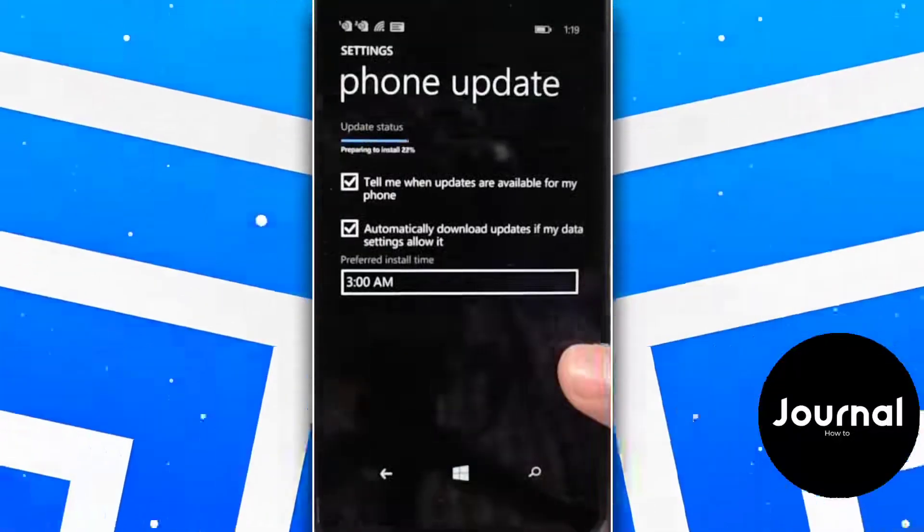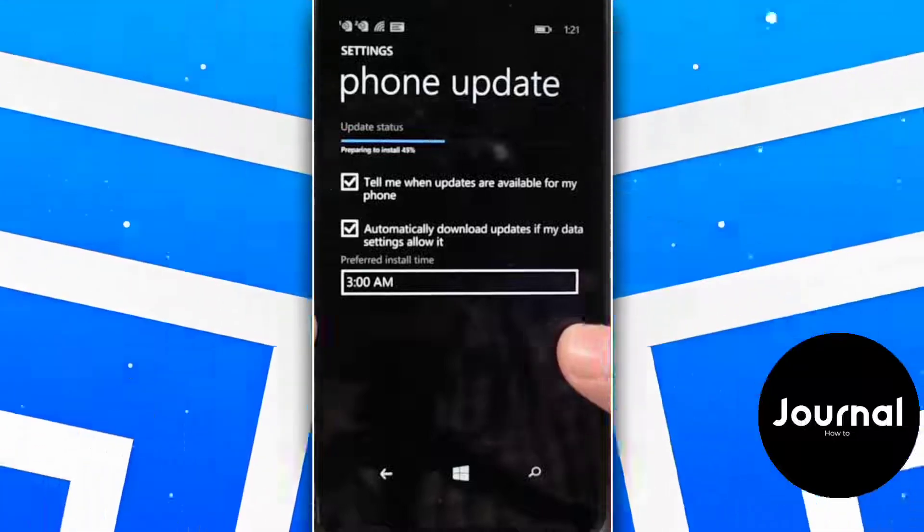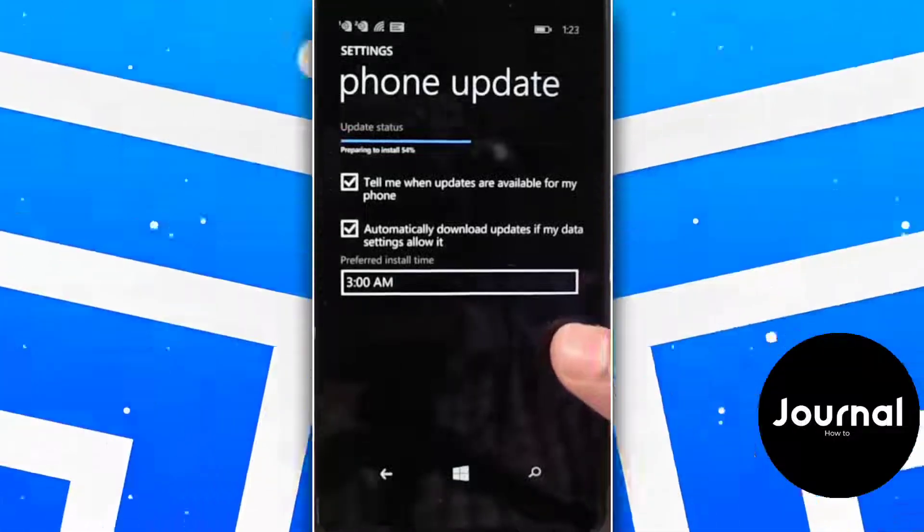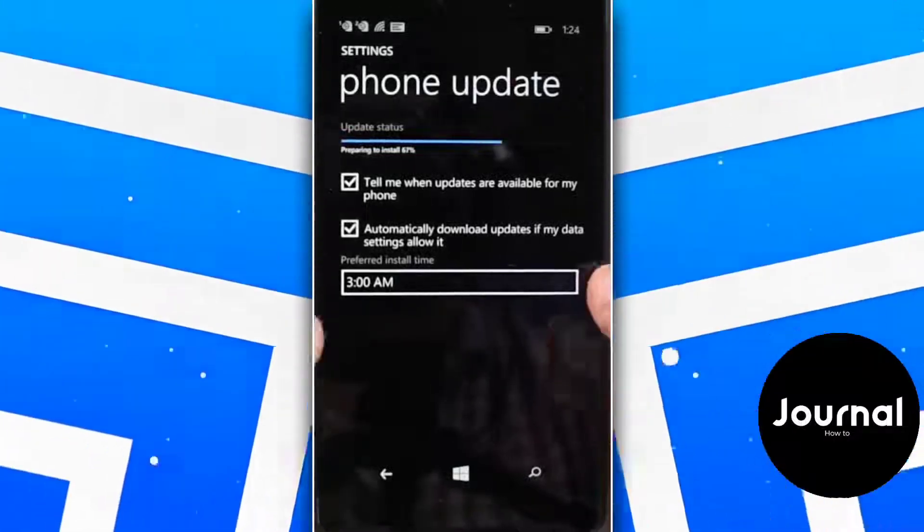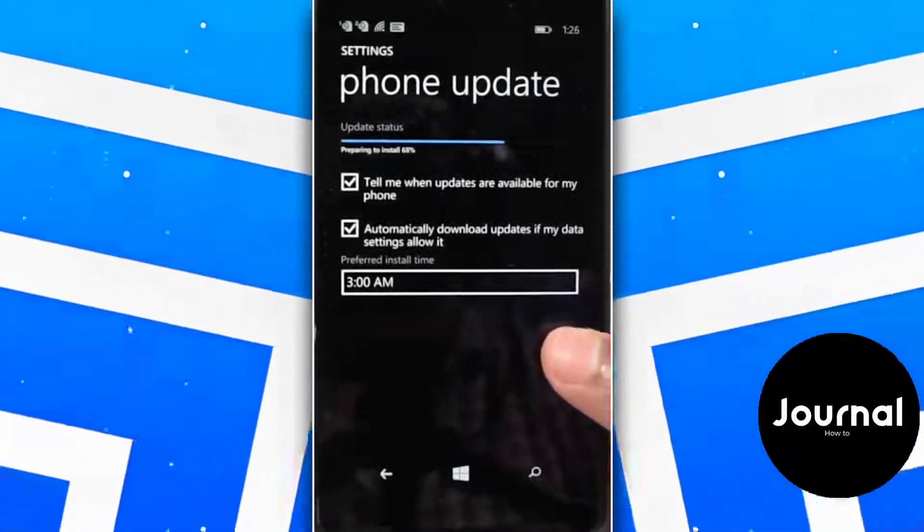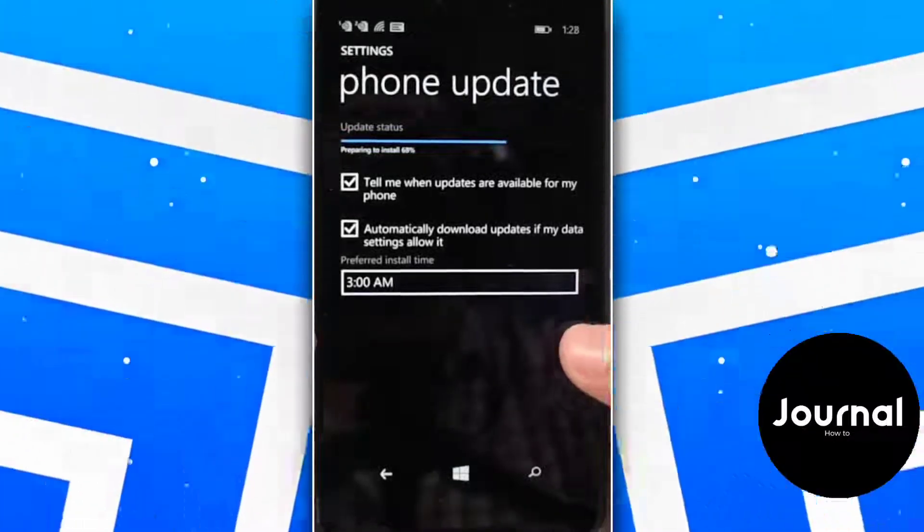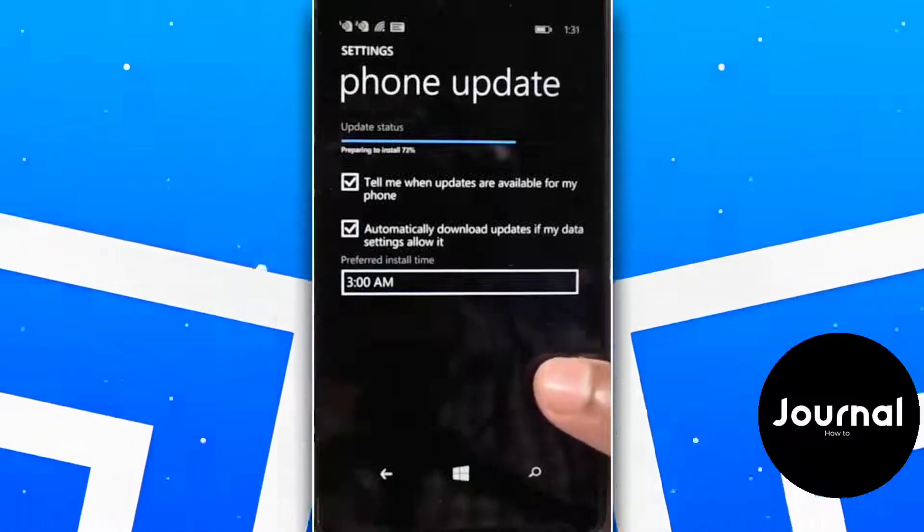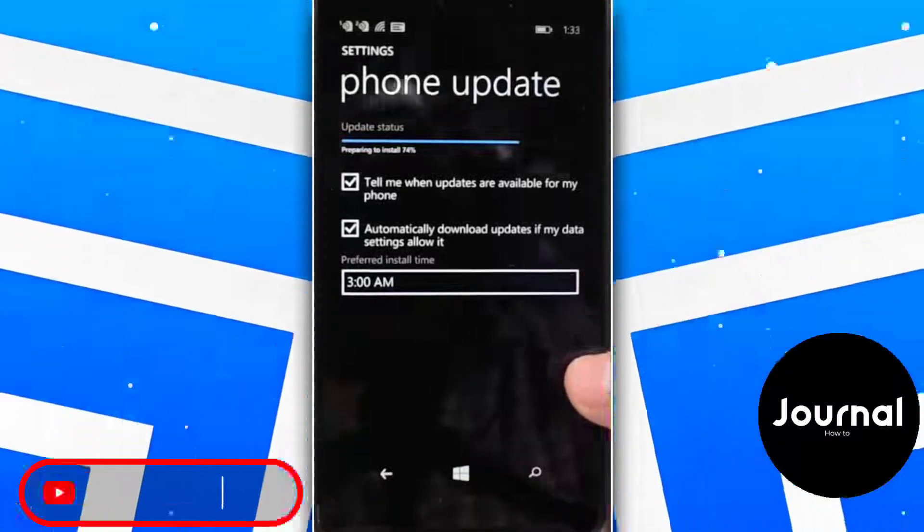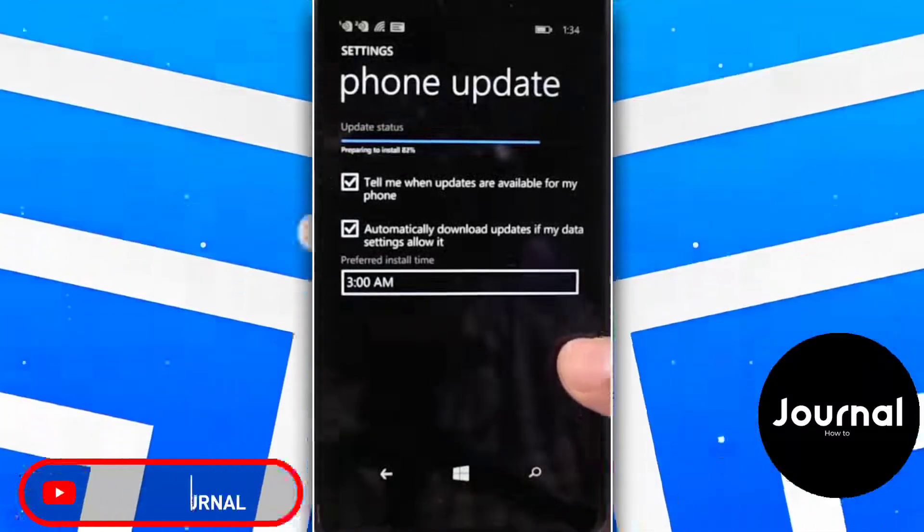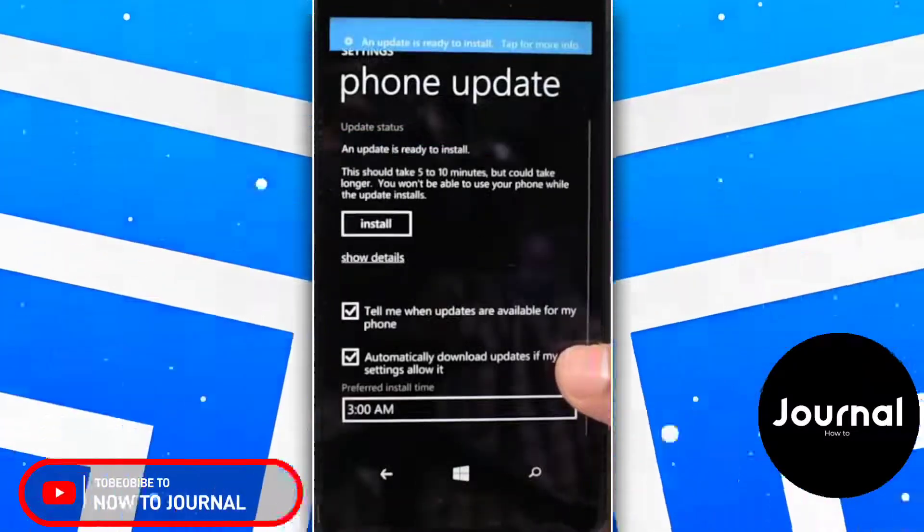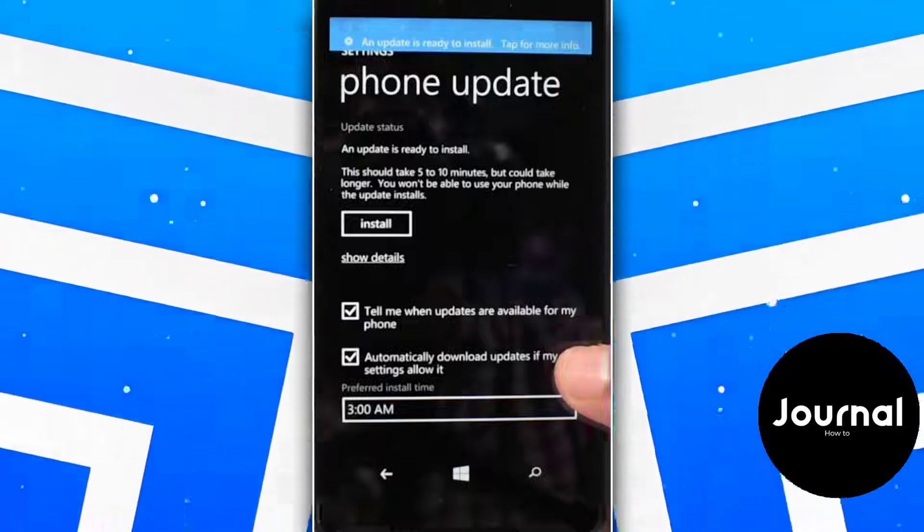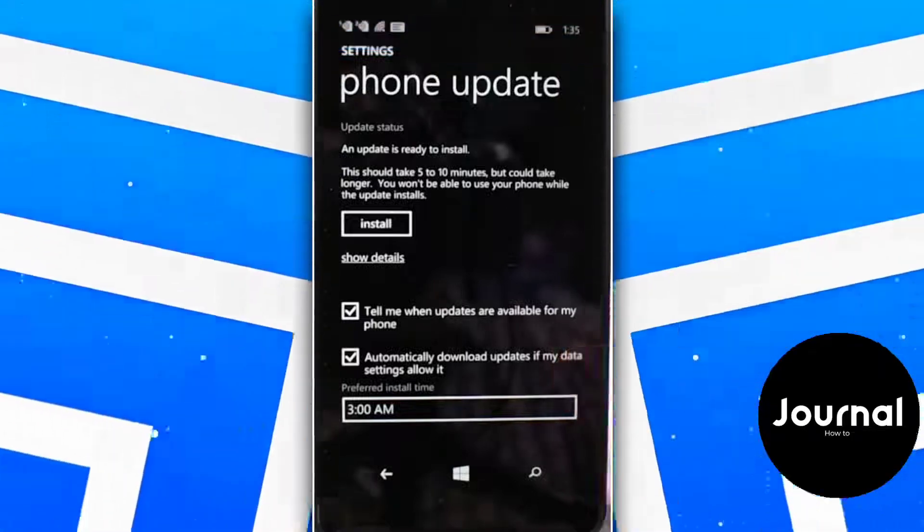Now here we go, it has downloaded the files and prepared for installation. So click on Install and accept Microsoft Service Agreement.